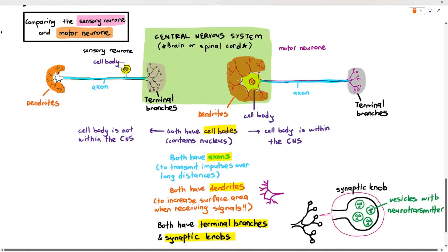The key difference is the location of the cell body. For the motor neuron, the cell body is located at the beginning part of the neuron, and it is within the central nervous system. But the cell body of the sensory neuron is located somewhat in the middle, and it is not within the central nervous system. These are the main similarities and differences you must know.